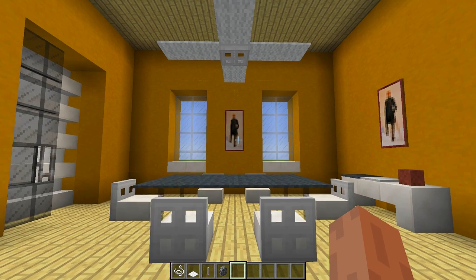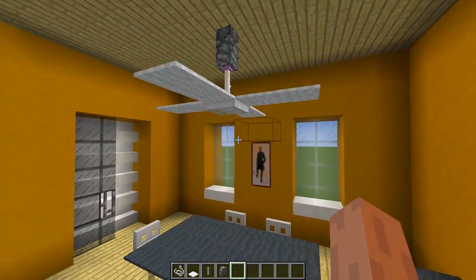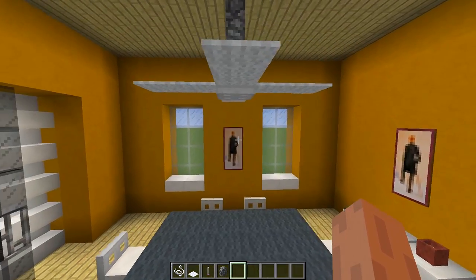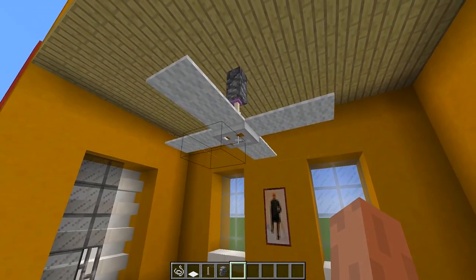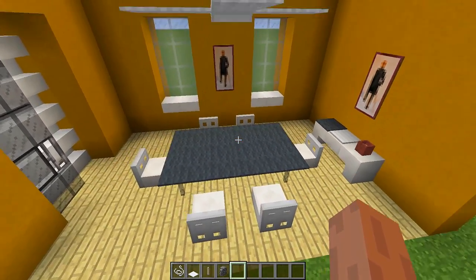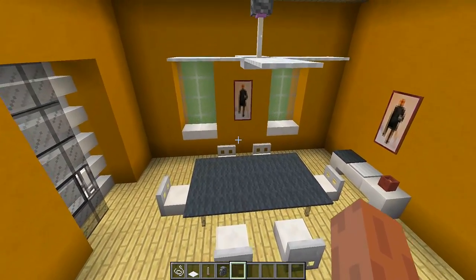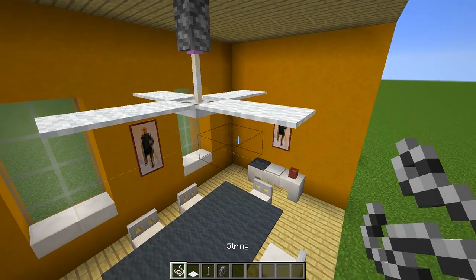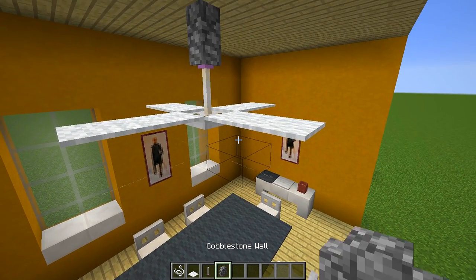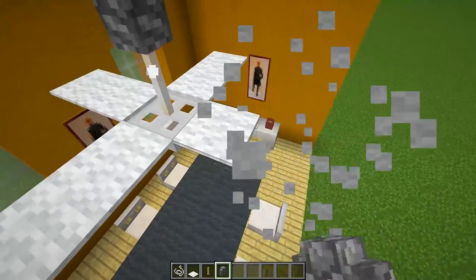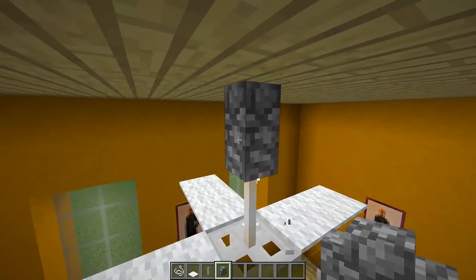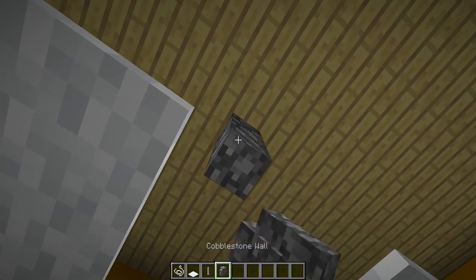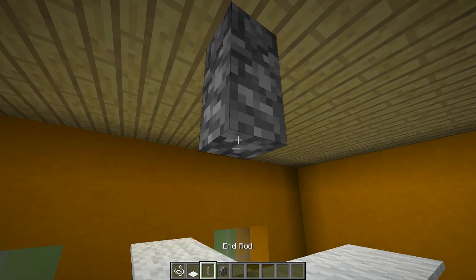Next up we have this really awesome ceiling fan that you can see right here — it adds a ton of detail to your room and it looks absolutely awesome. I have a little dining table set up right here with the ceiling fan above and it's super simple to make. All you need is some string, some carpet, some end rods and a cobblestone wall. If I break this right here, all you need to do is place the cobblestone wall in the roof where you want your fan to go.